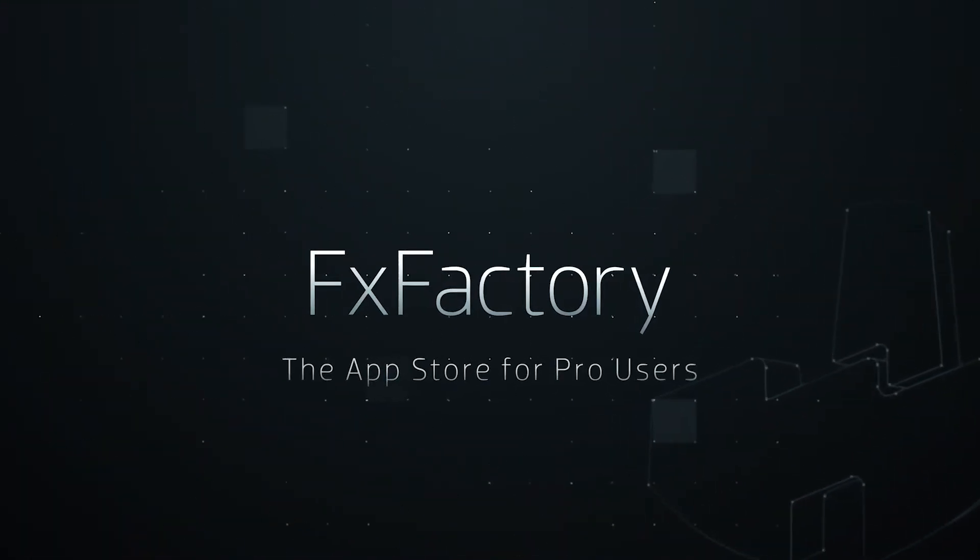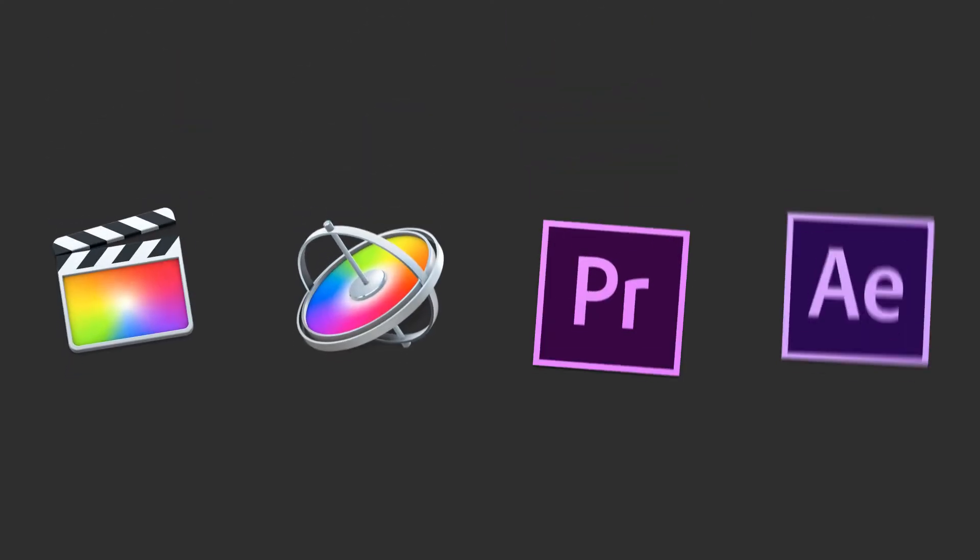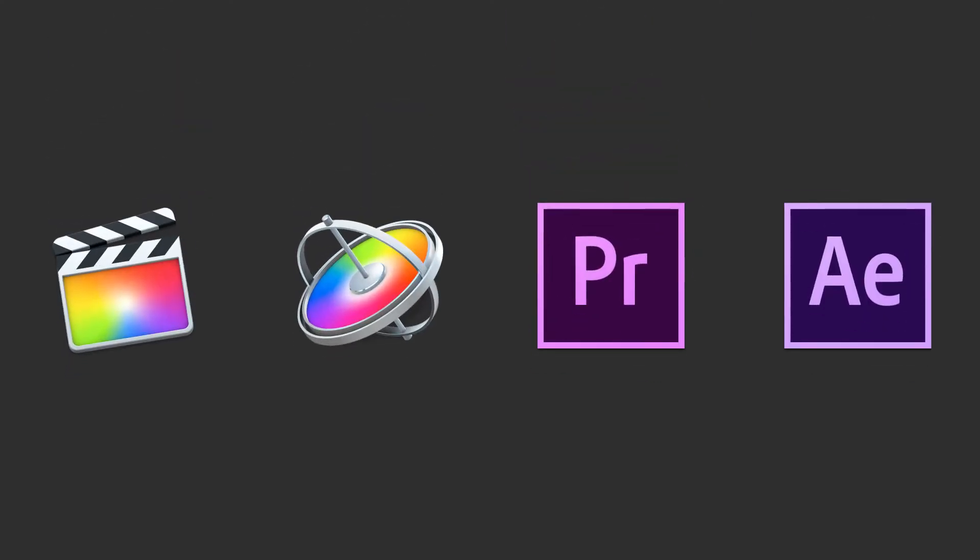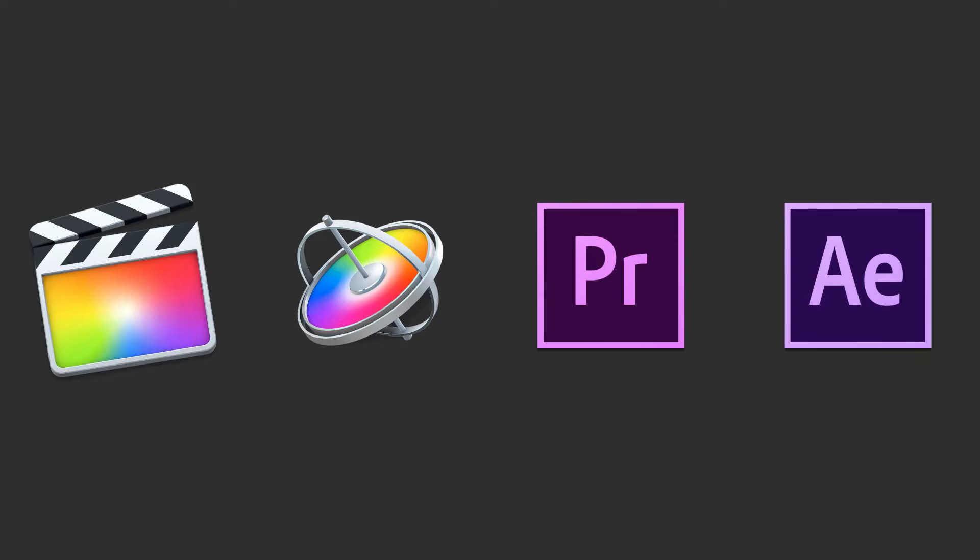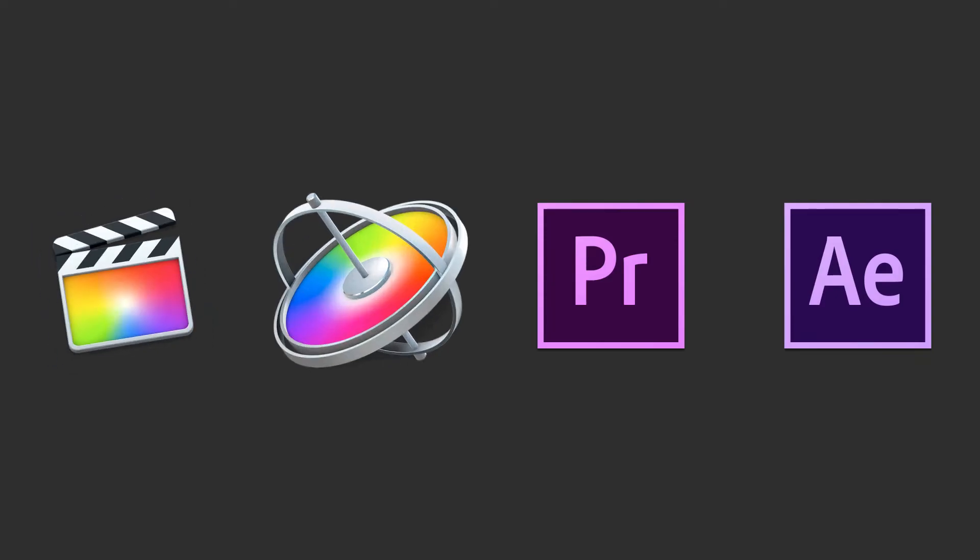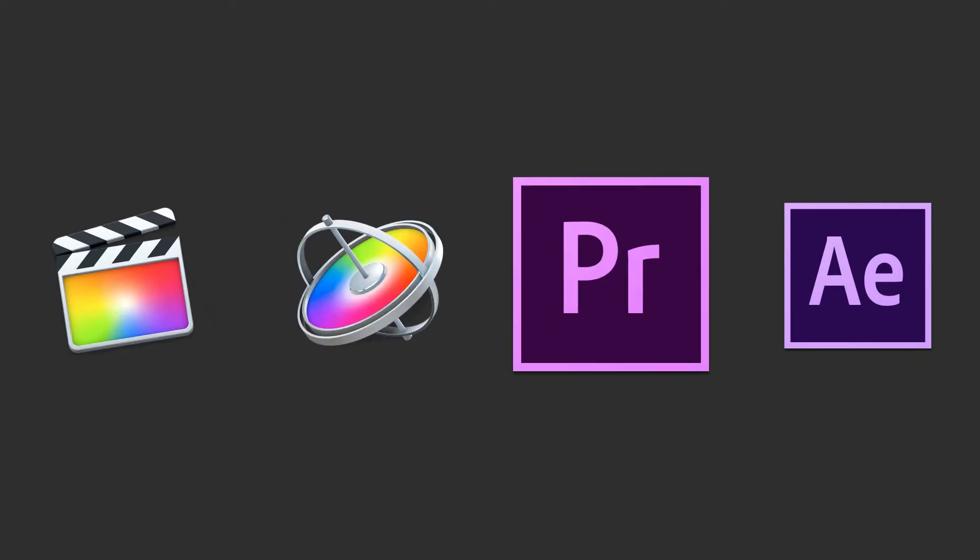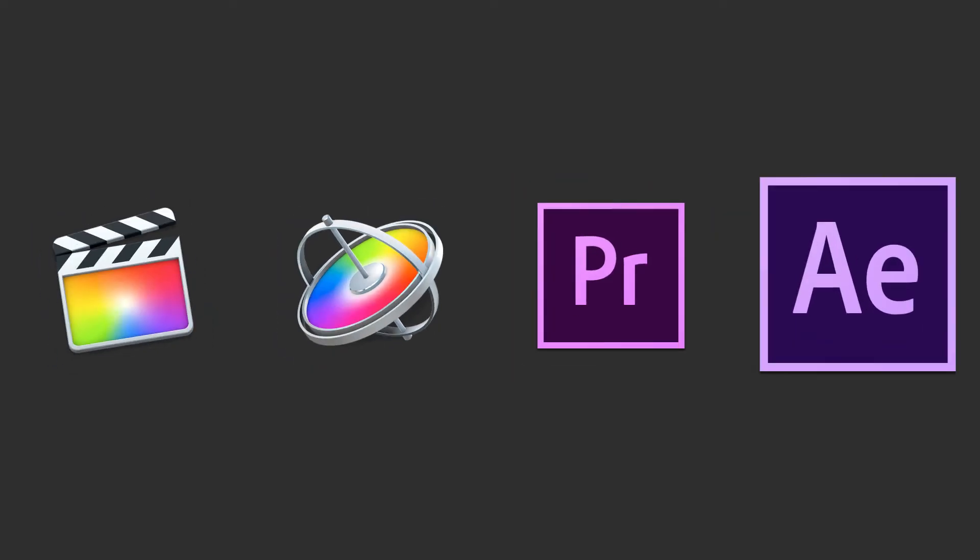In this overview, I'd like to show you how to use FXFactory Pro plugins in all available host applications: Final Cut Pro X, Motion, Premiere Pro, and After Effects.